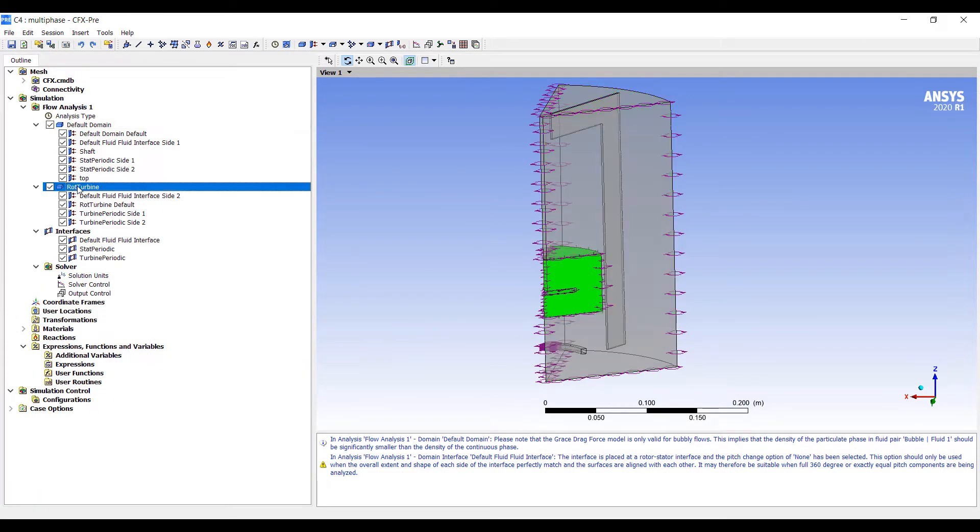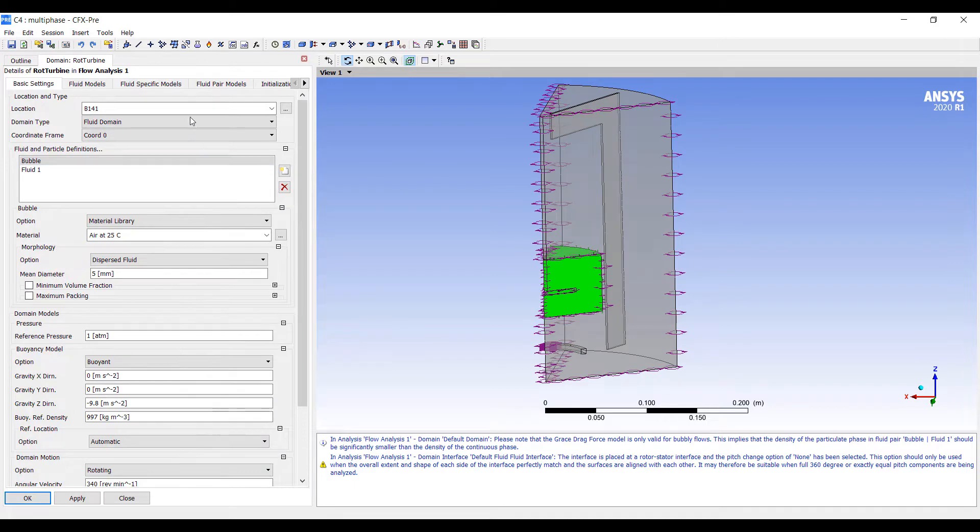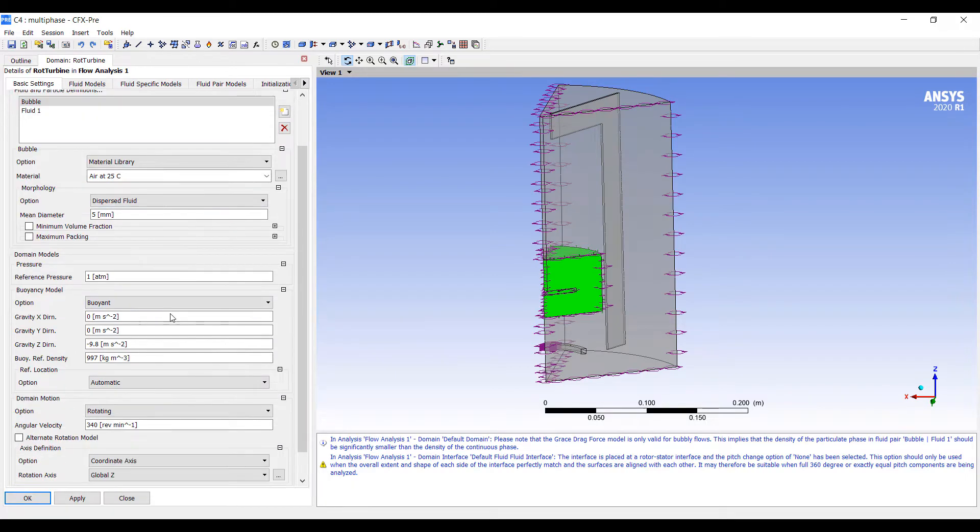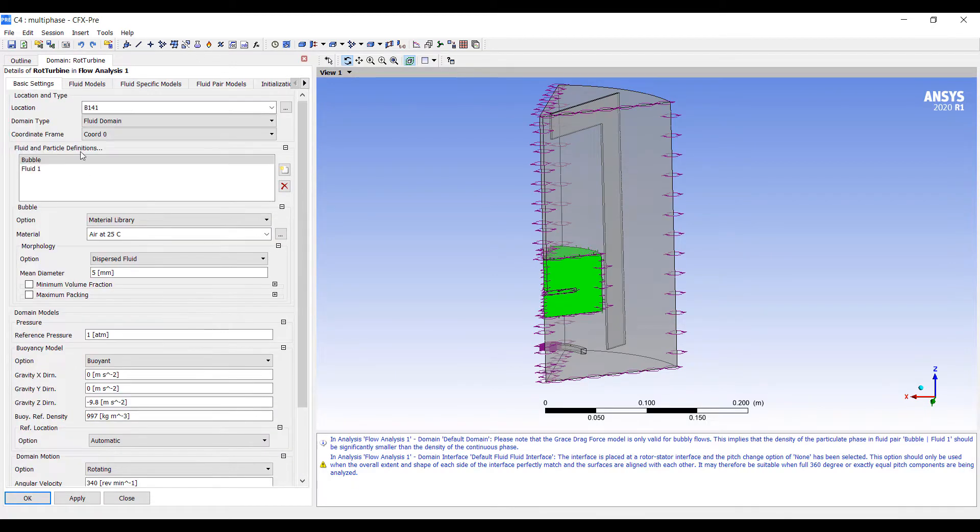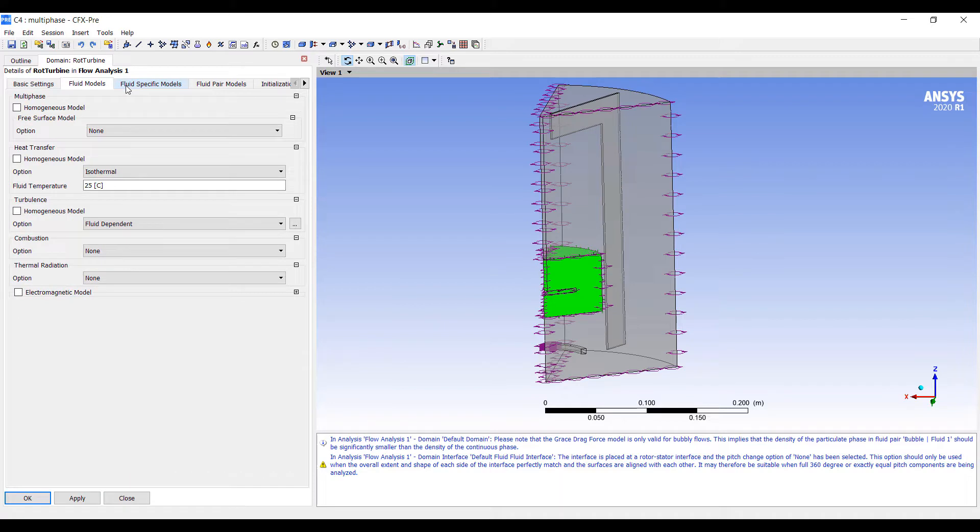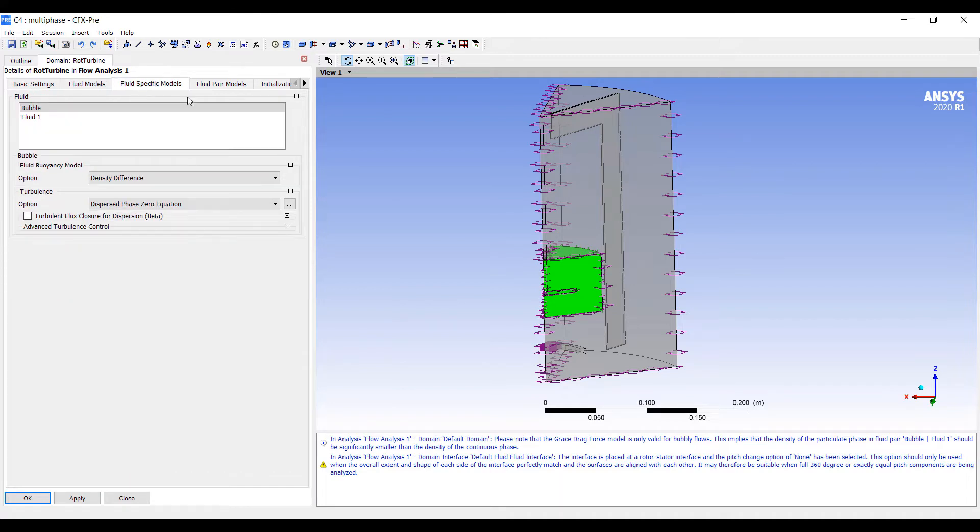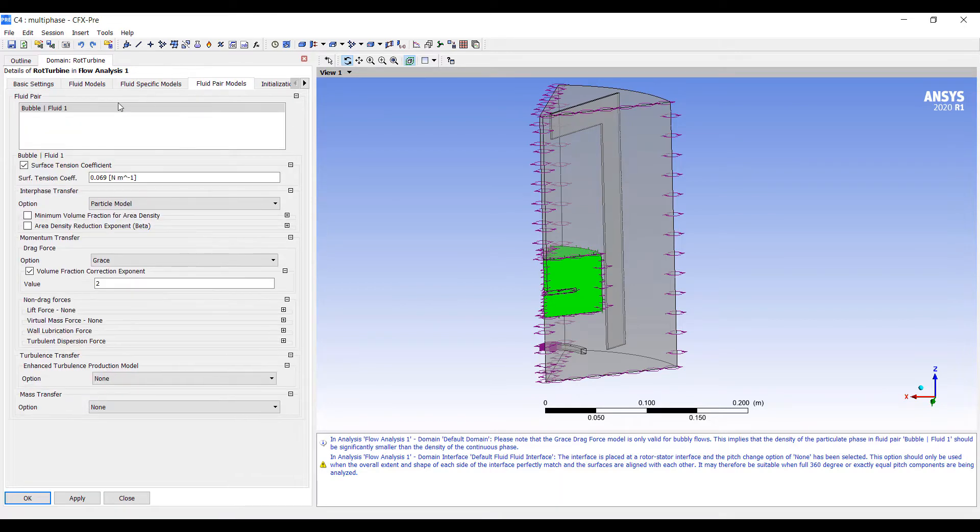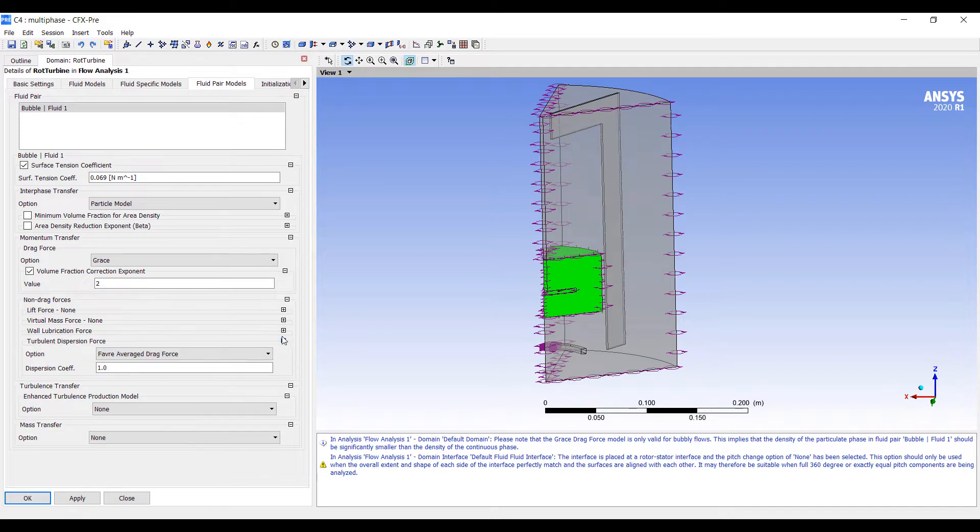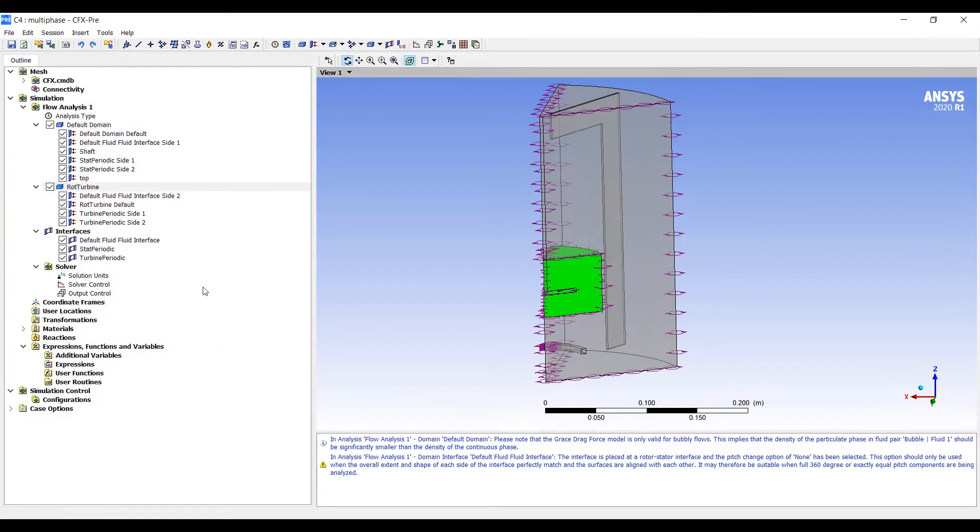For rotor side, it should be the same. You can see that once we start changing the model in one domain, the other domain kind of follows suit and has the same type of information. This is all we need for now.